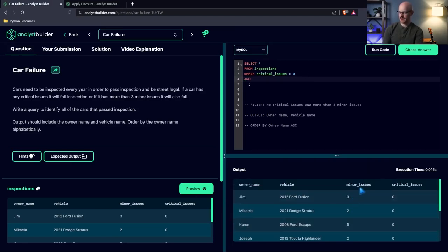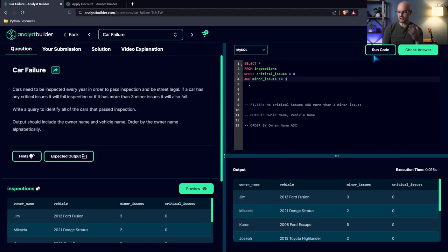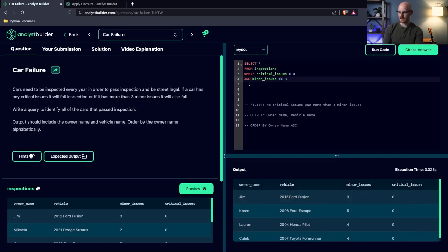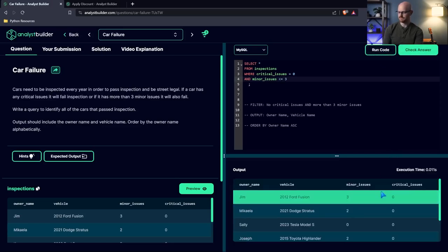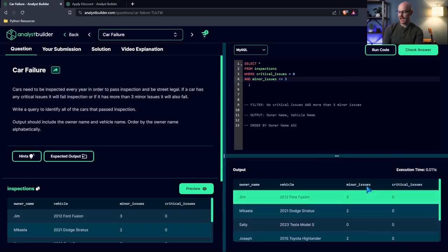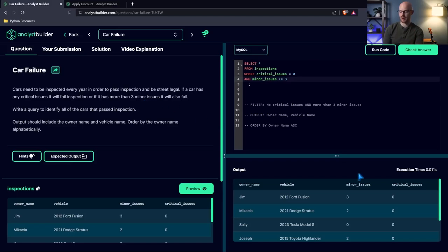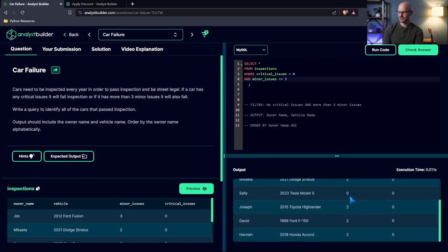But if we just look at our data right down here, we have some that have four, five. So we also have to say and. I'm going to say where it's less than or equal to, then I'm going to say three. So if it has three or less, it should be in our output. And we can see that now the minor issues are all three or less. If it had four or five, it should not be in our output.